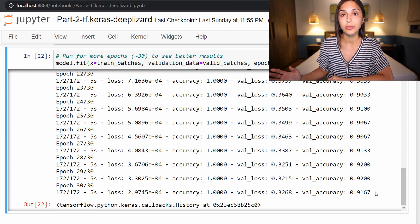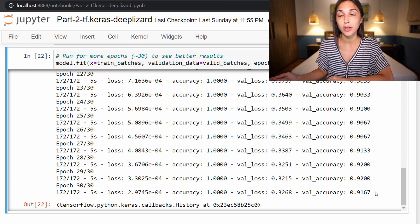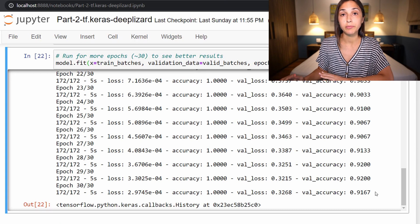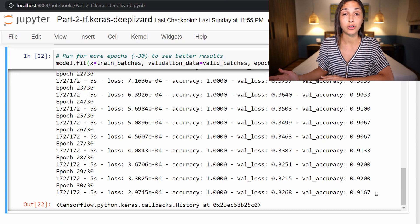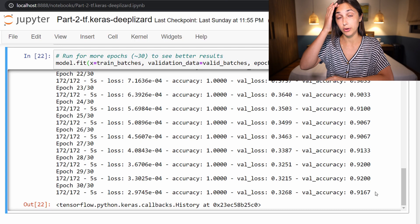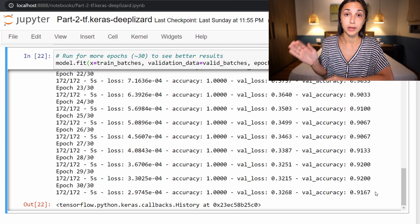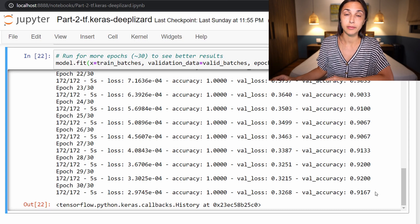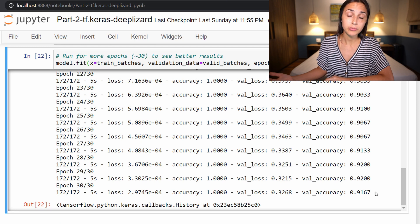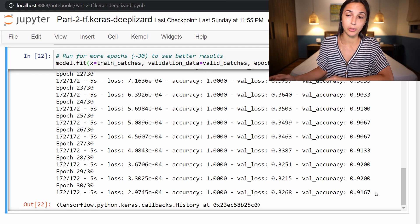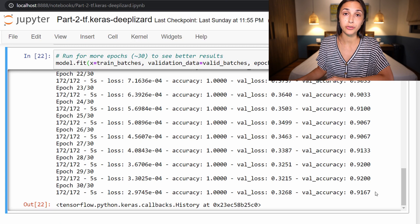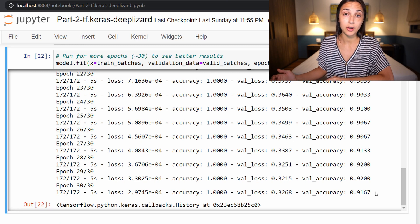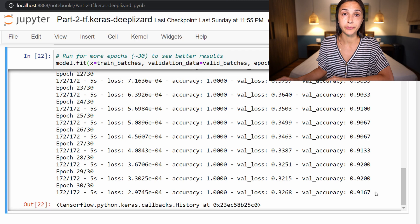Otherwise, you can do some tuning yourself, changing some hyperparameters around, do a different structure of fine-tuning on the model. Freeze more or less than the last 23 layers during the fine-tuning process, or just experiment yourself. If you come up with something that yields better results than this, then put it in the comments and let us know.